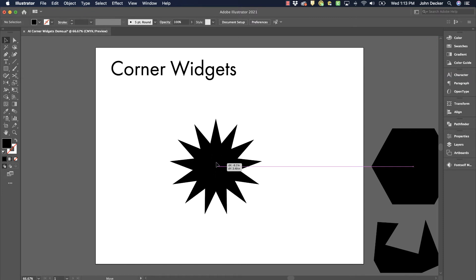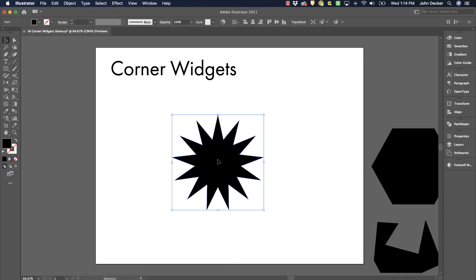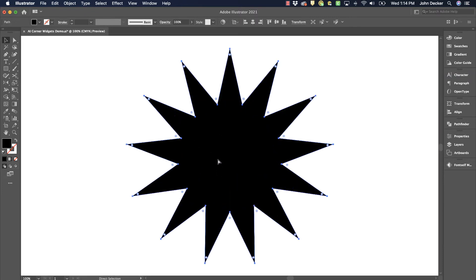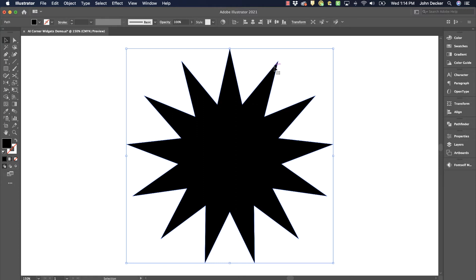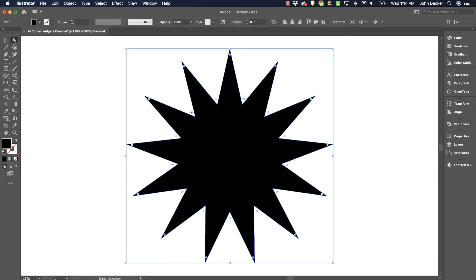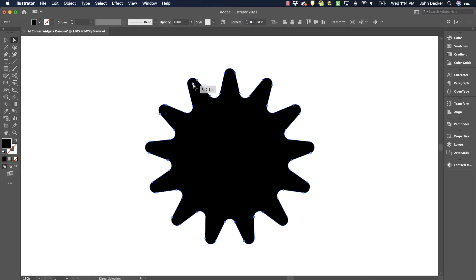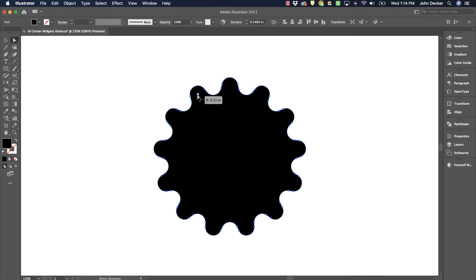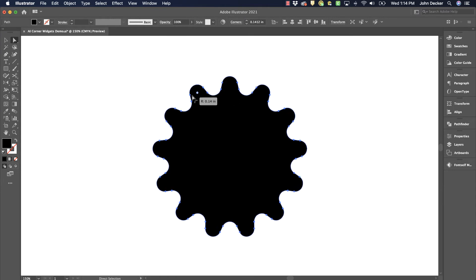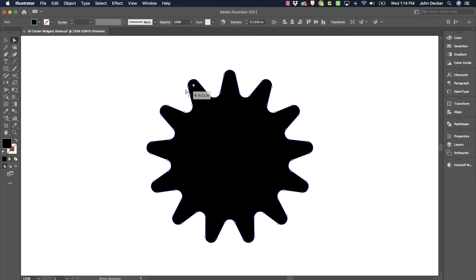So I've drawn a star with my star tool and there are corner widgets on each of the angles. Now it behaves just a tad bit differently here. When I select with my selection tool, I can't see them. So I need to go to my direct select tool. Now I can see them. If I choose one of these and click and drag, it will round all of them. You can see I can get some nice new interesting shapes here.